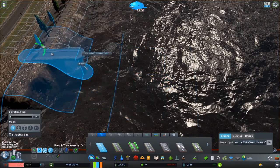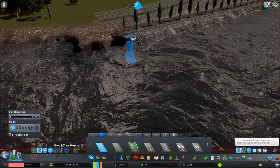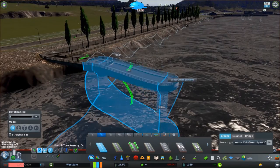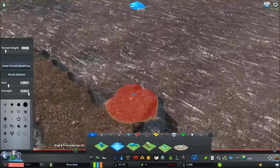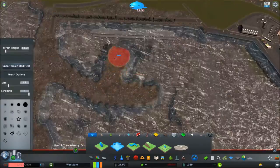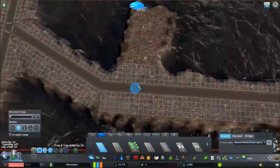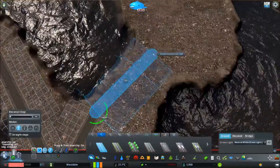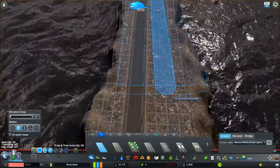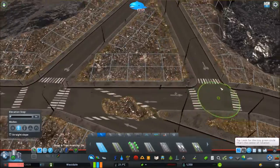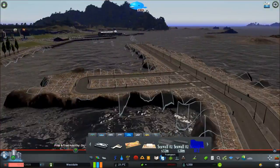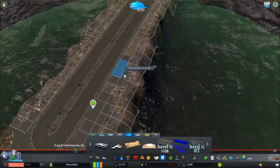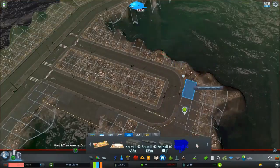I'm going to use a lot of mods here. I think I'm going to use network extensions, the move it mod, surface painter, and a couple of assets like sea walls.